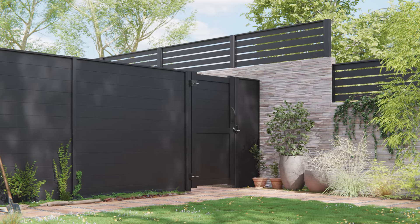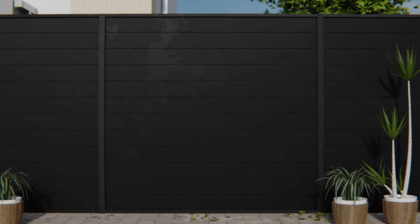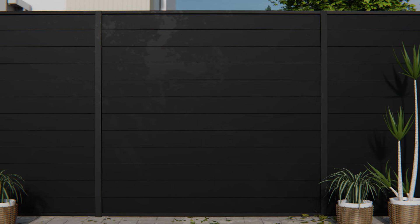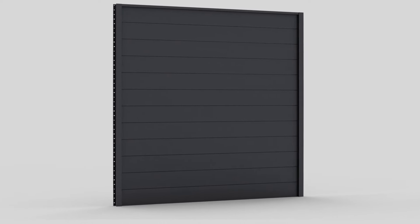DuraPost Sleek Privacy Panels are a premium, low-maintenance tongue-and-groove aluminium fencing solution.